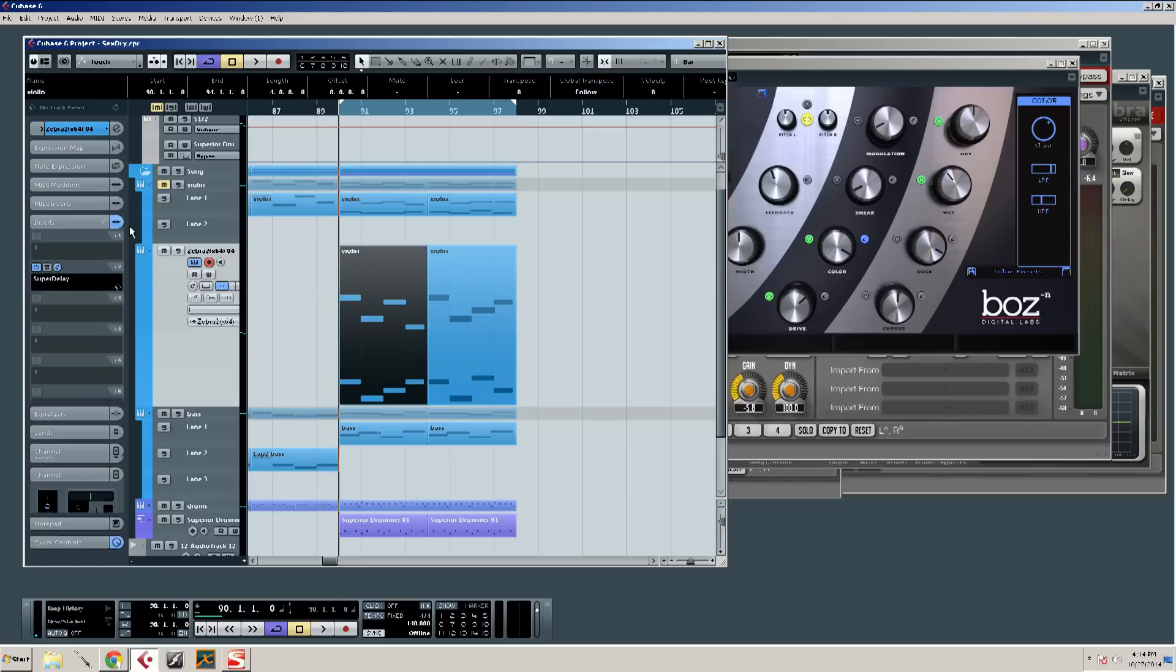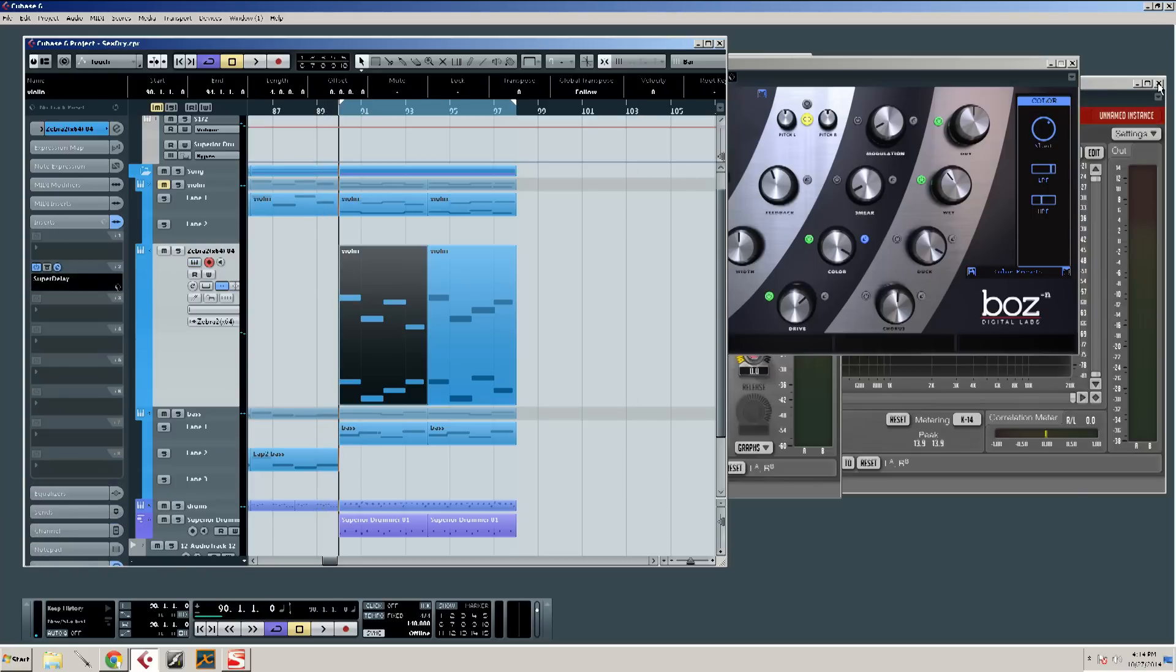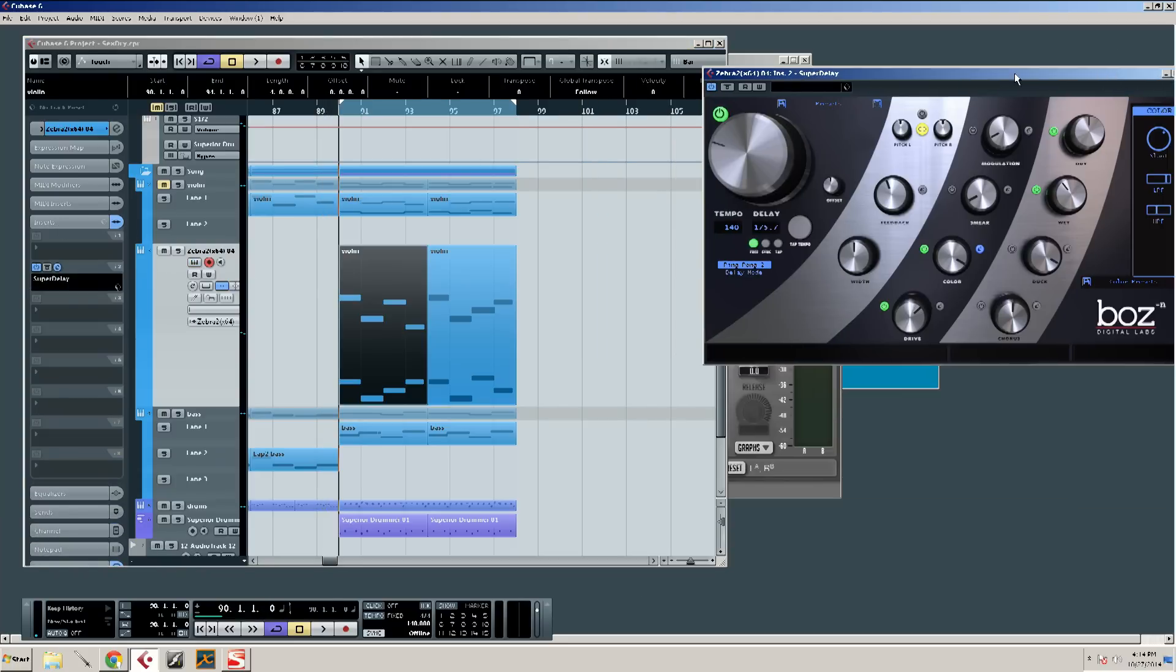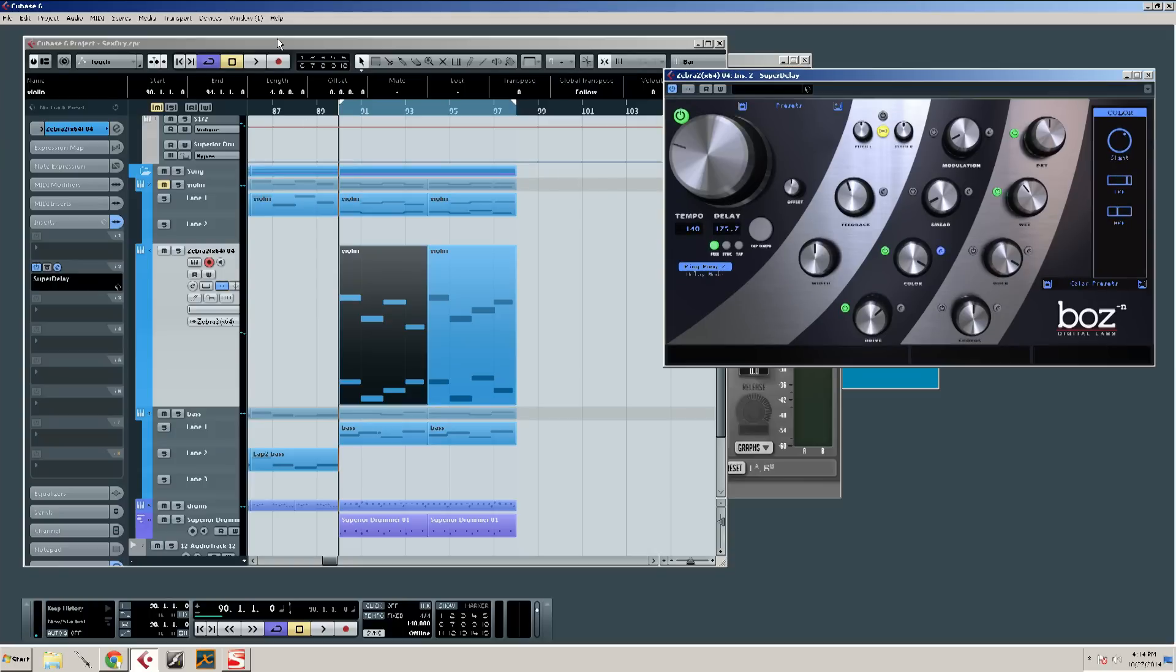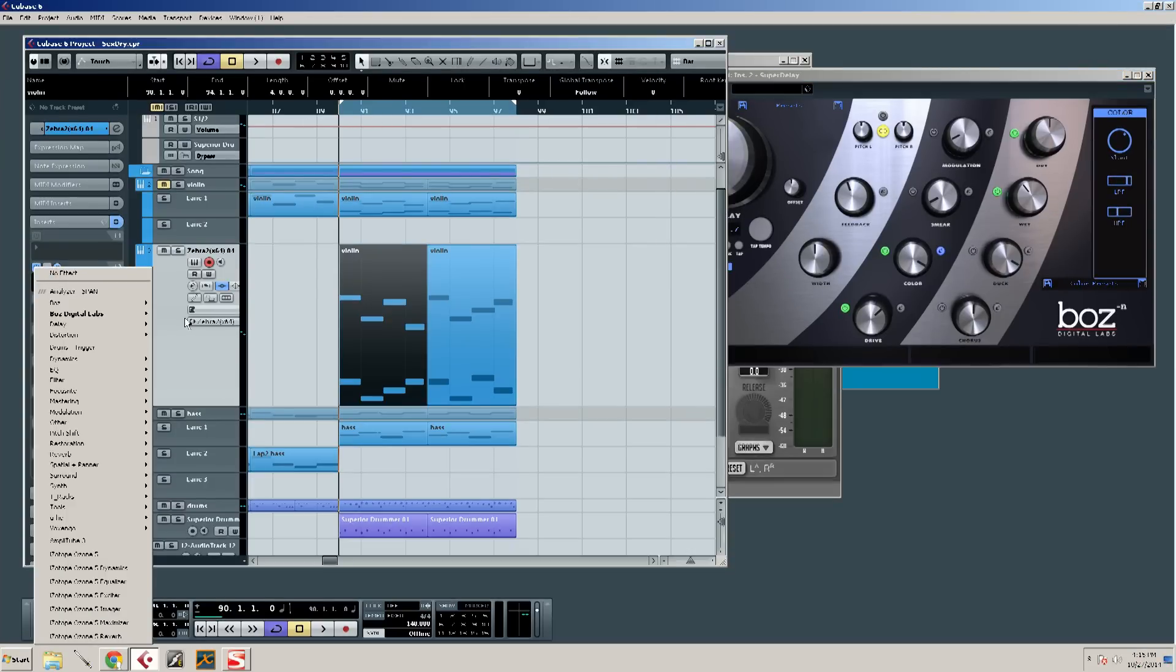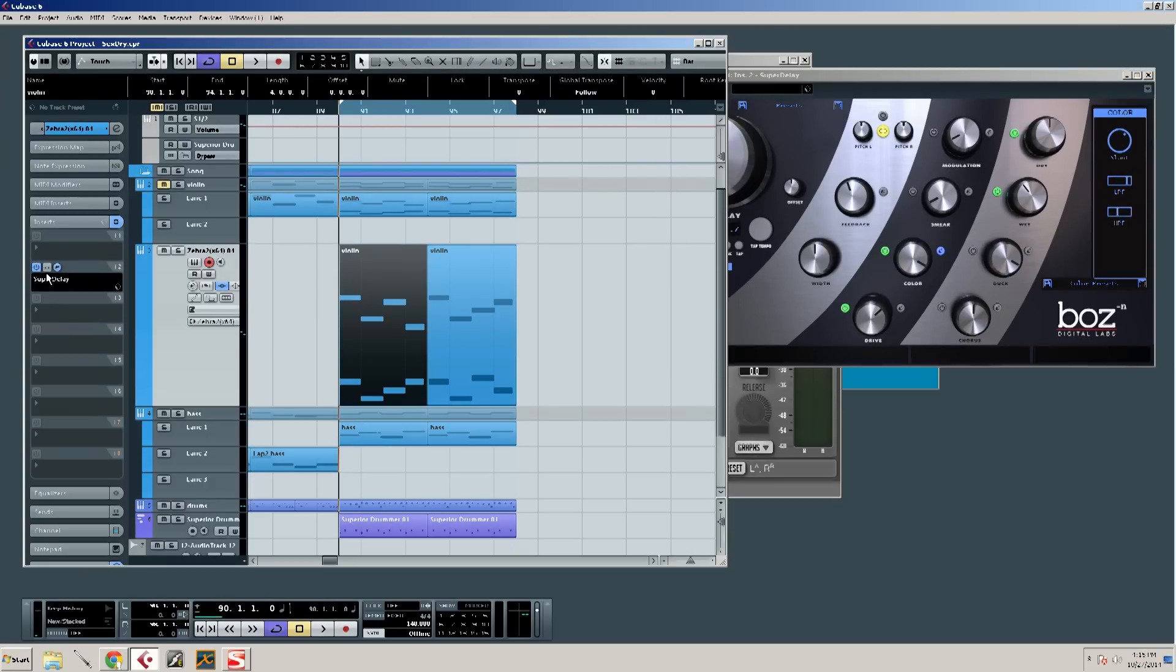Alright, so I've got Boz Digital Delay here on my synth. I got a little corny thing. I had something else I was doing and I switched to the synth for some reason. Anyway, let's hear it without the delay at all.